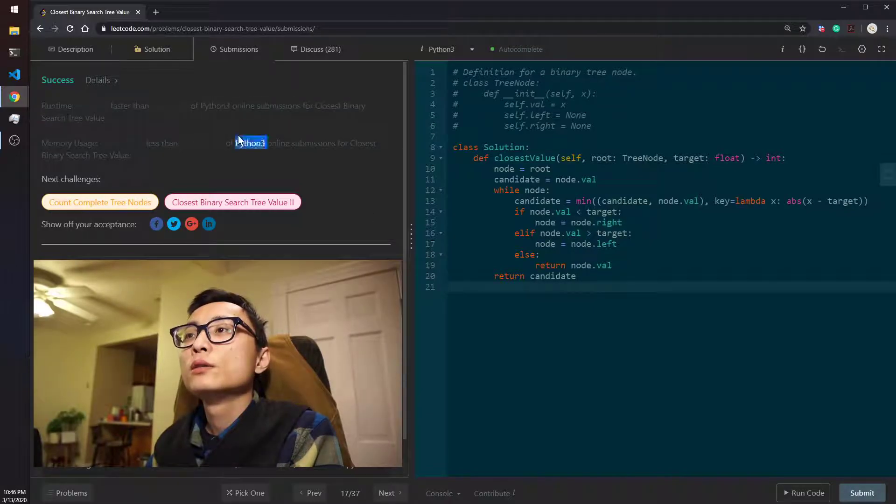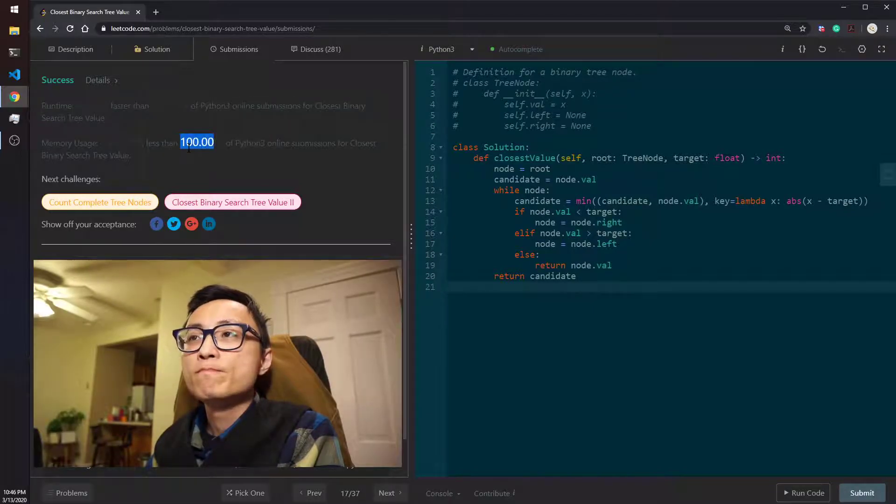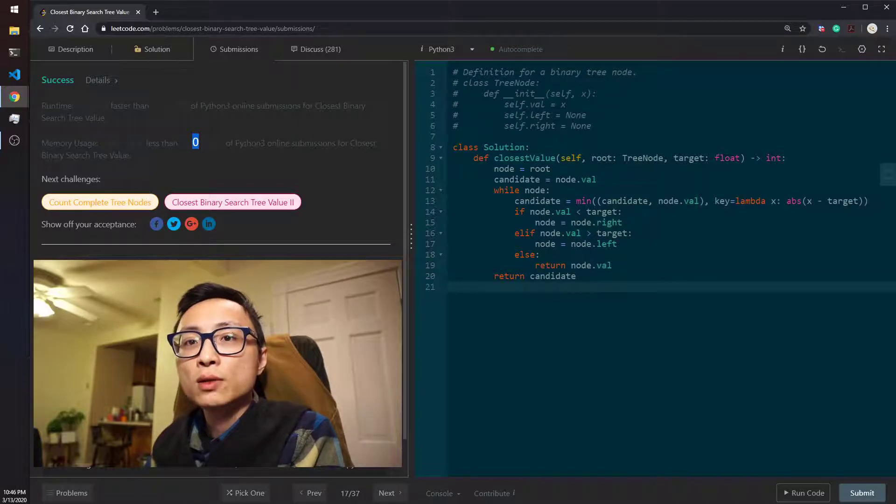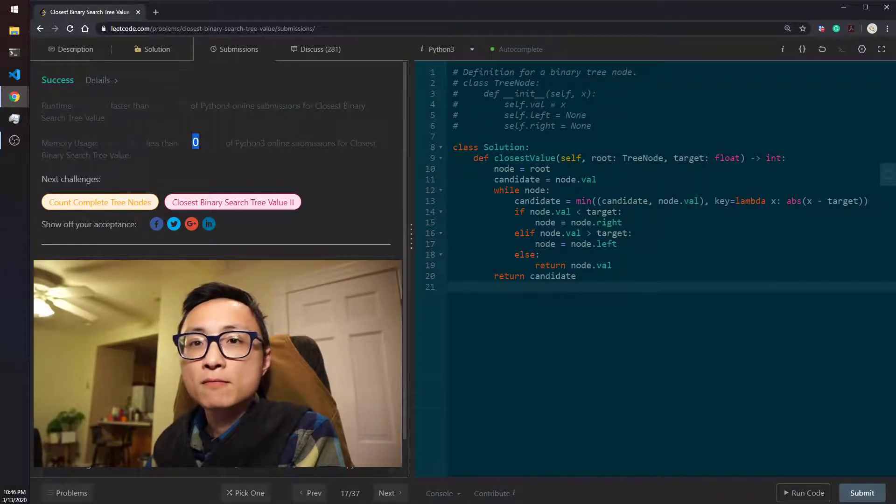Yeah, it seems okay. Okay. Yeah, that's a quick one. Bye for now.